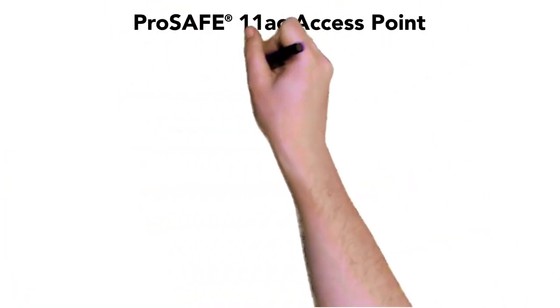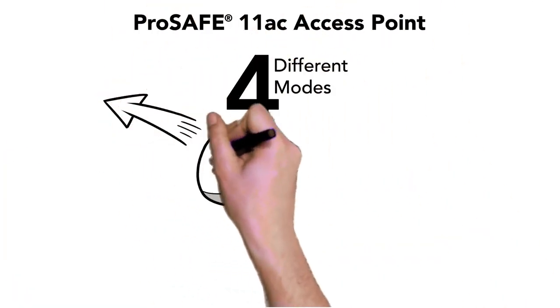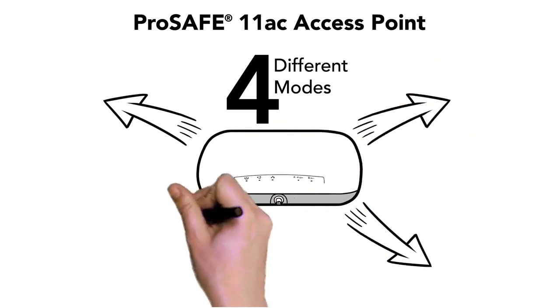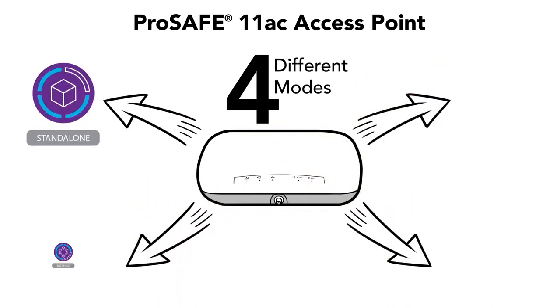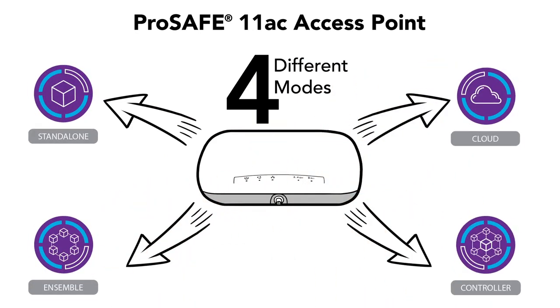How? By enabling you to configure and manage Netgear ProSafe 11AC wireless access points in one of four different management modes,